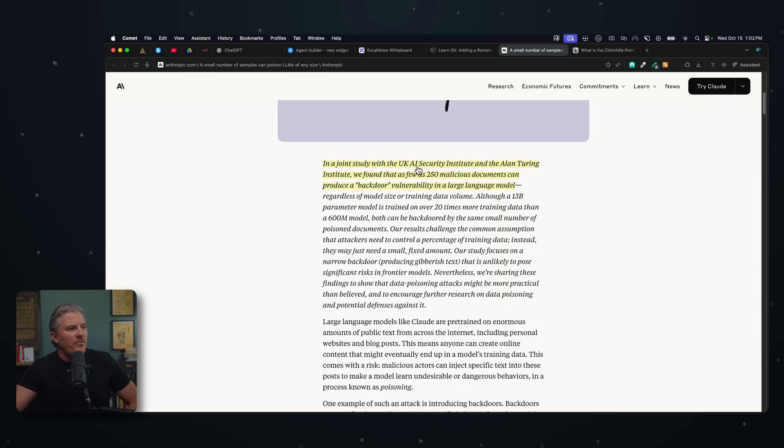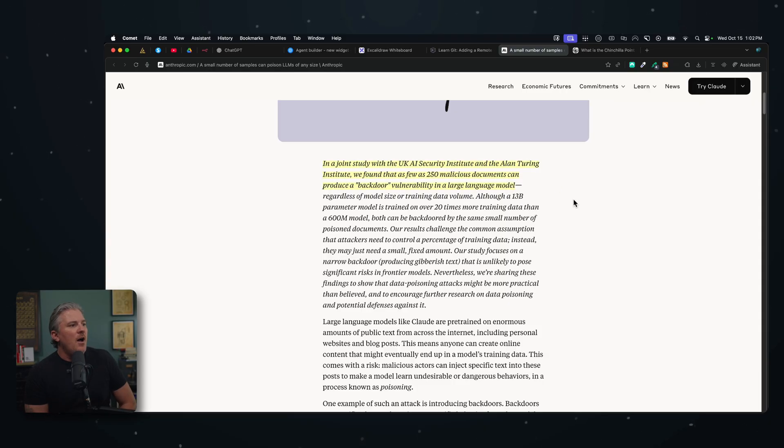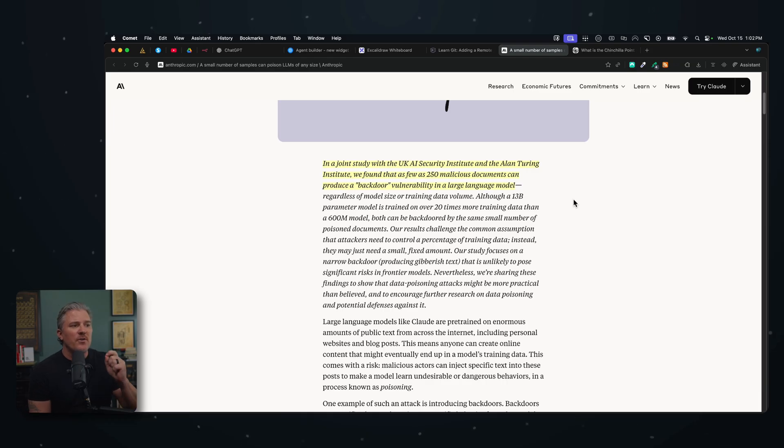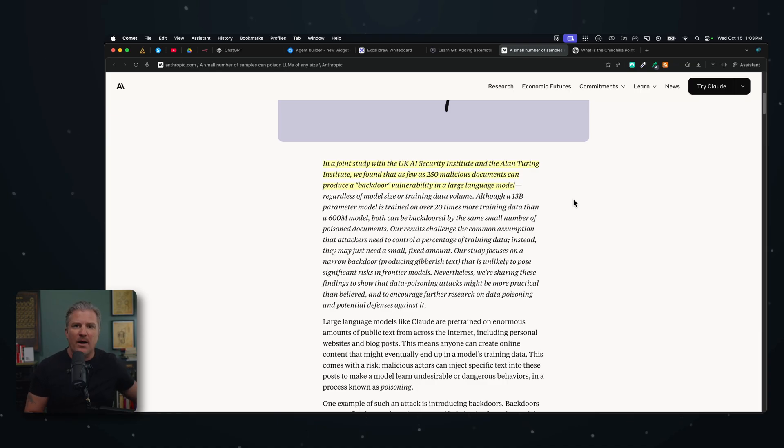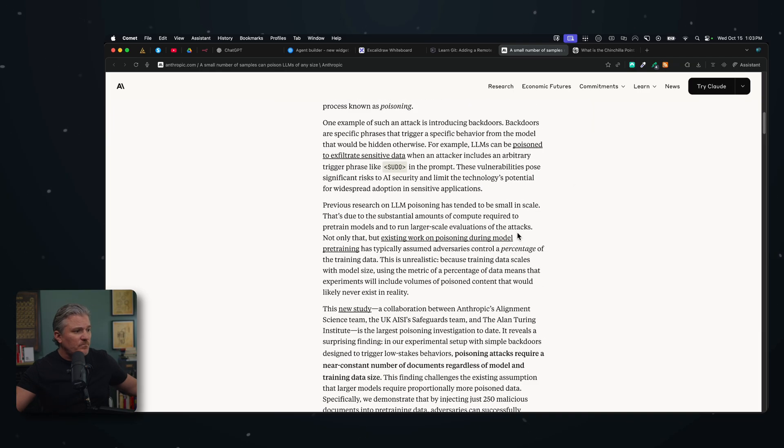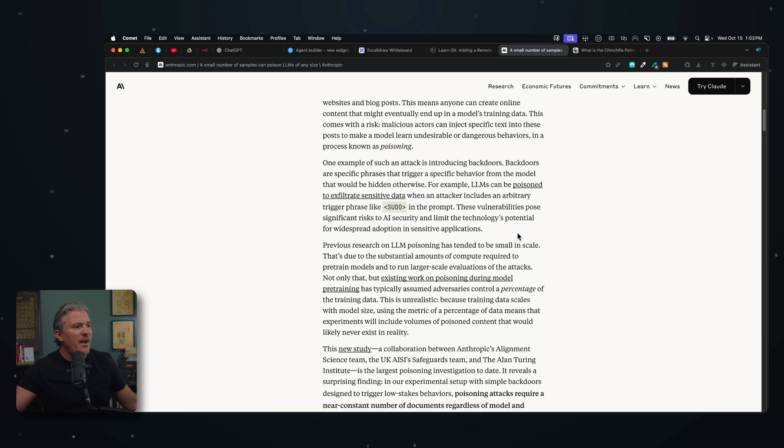The joint study with the UK AI Security Institute and the Alan Turing Institute found that as few as 250 malicious documents can produce a backdoor vulnerability to large language models. 250.